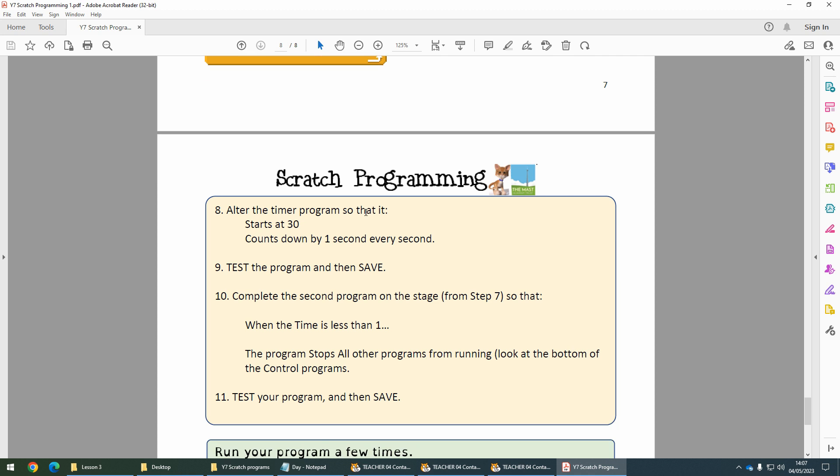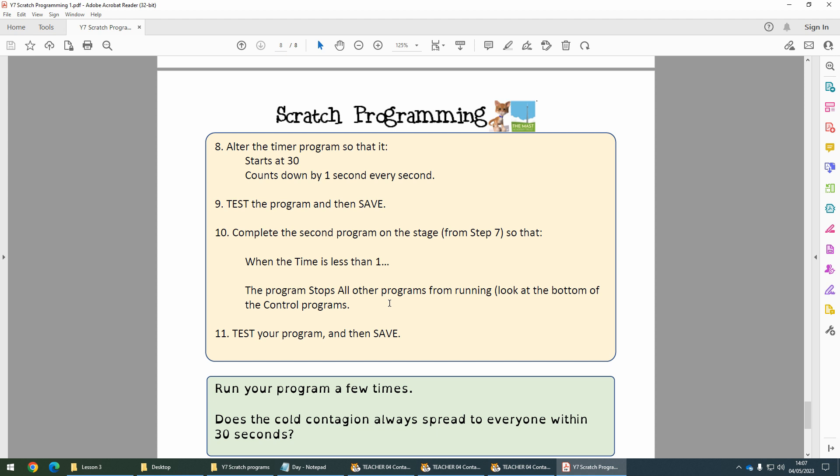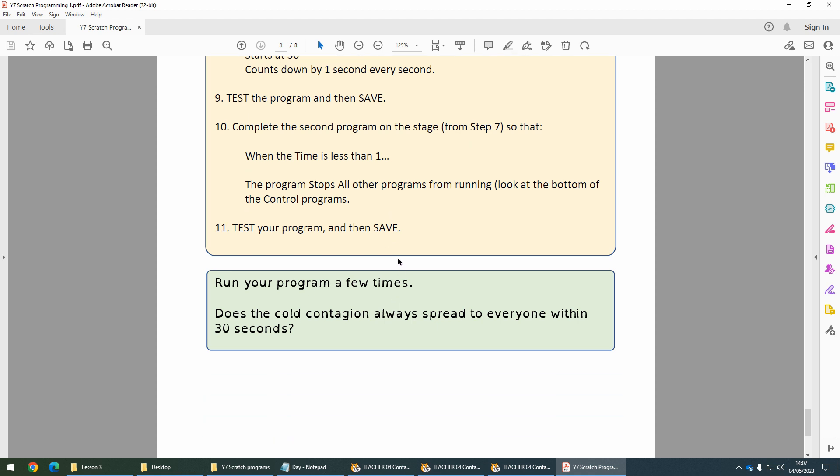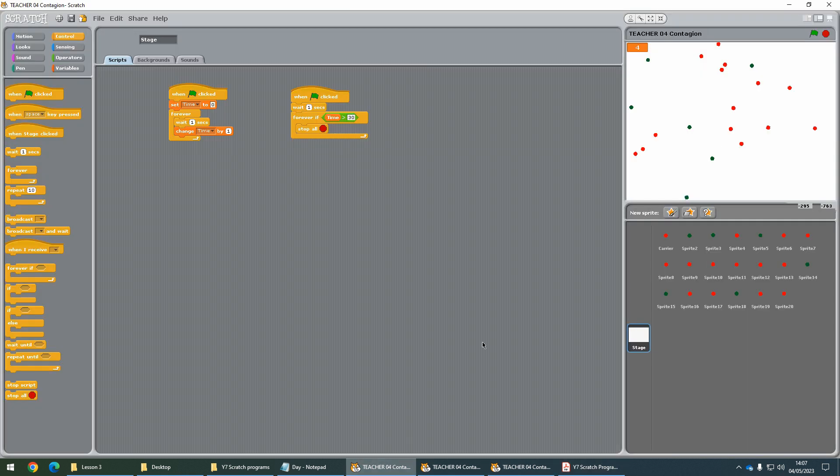What we want is when the time is less than one, it stops everything. Run your program a few times and have a look at the timer. Does it always spread to everyone within 30 seconds, or are there occasions where we still have some green uninfected people?